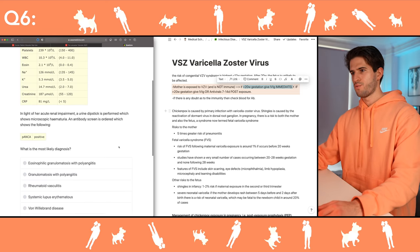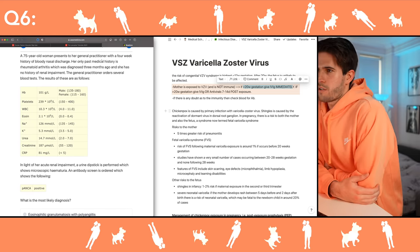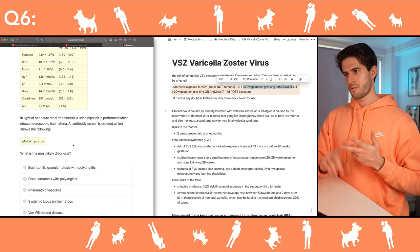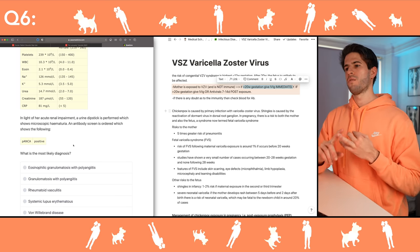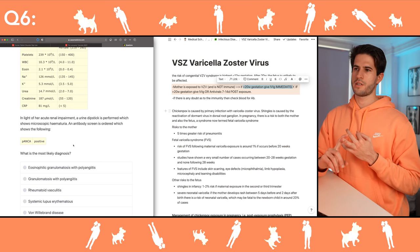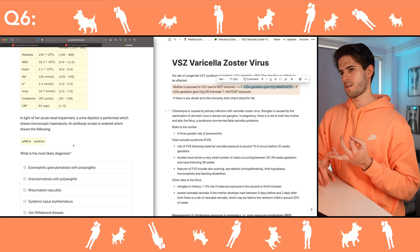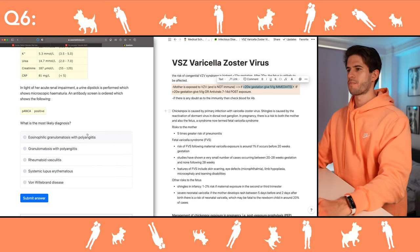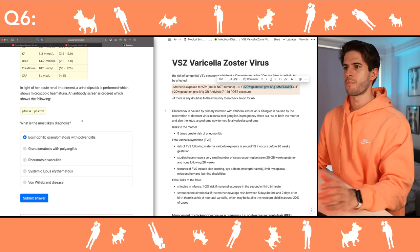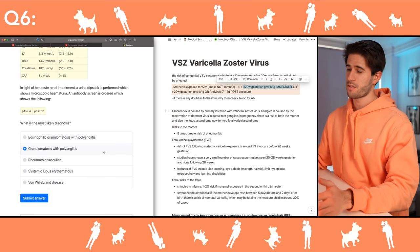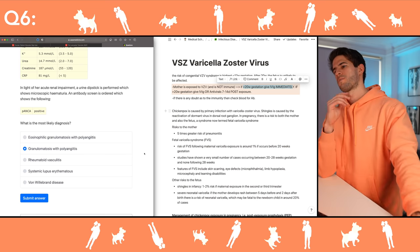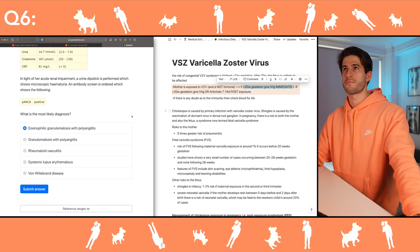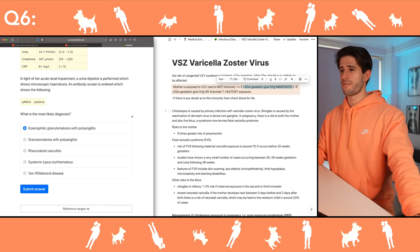What is the most likely diagnosis? P-ANCA antibodies are associated with rheumatoid arthritis, ulcerative colitis. C-ANCA is Wegener's granulomatosis — P-ANCA is Churg-Strauss. So it's granulomatosis with polyangiitis for C-ANCA, and Churg-Strauss is P-ANCA associated. The way I remember Churg-Strauss is 'pabst' — pabst blue ribbon beer — and eosinophilic, so I'm going to go with eosinophilic granulomatosis with polyangiitis. Correct!